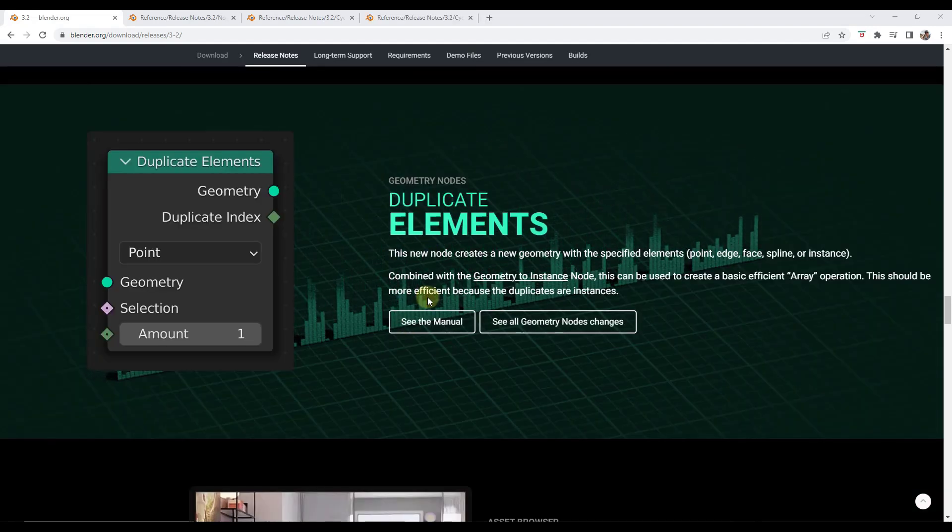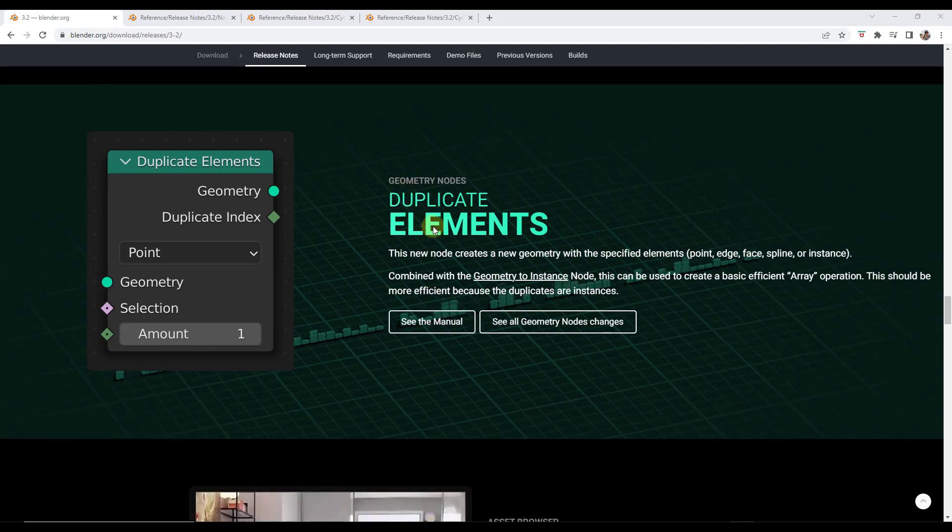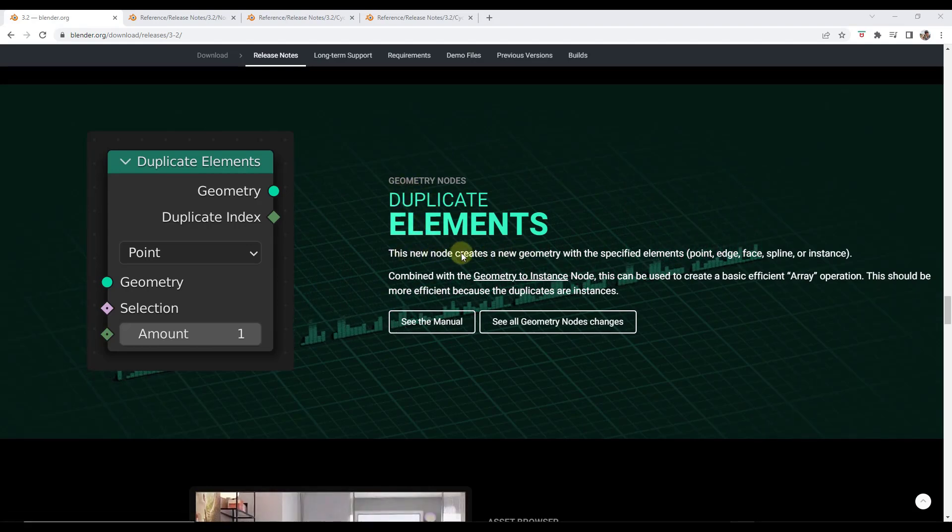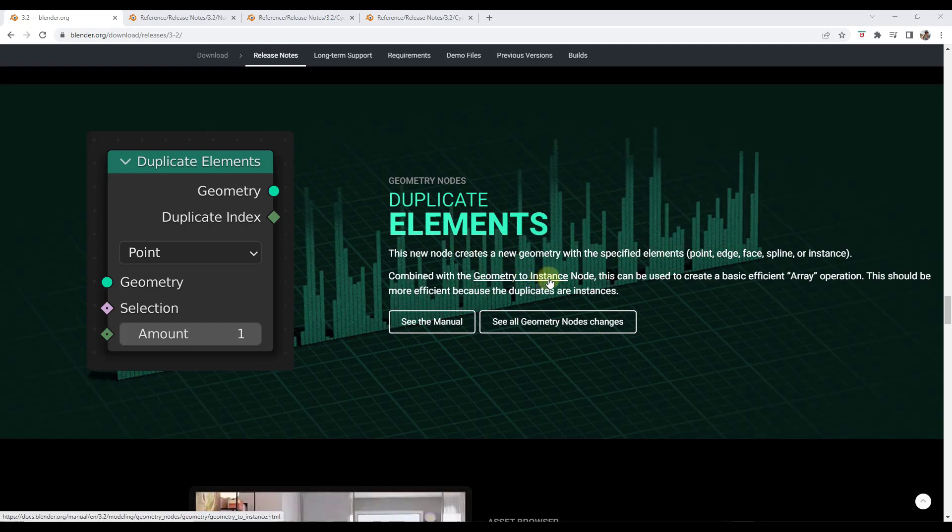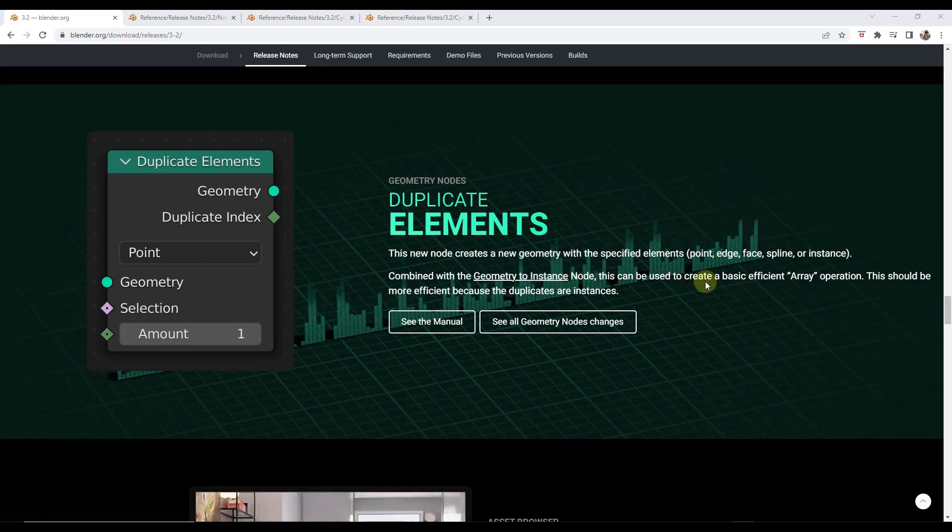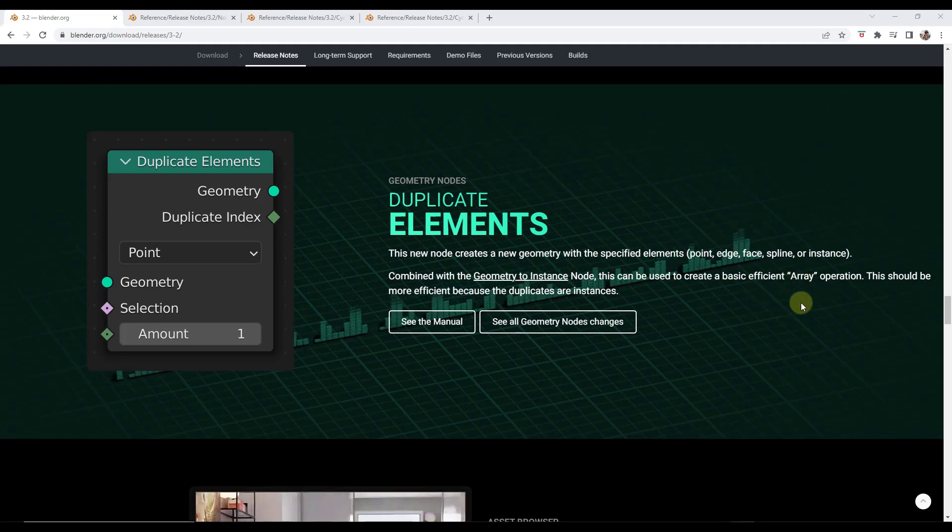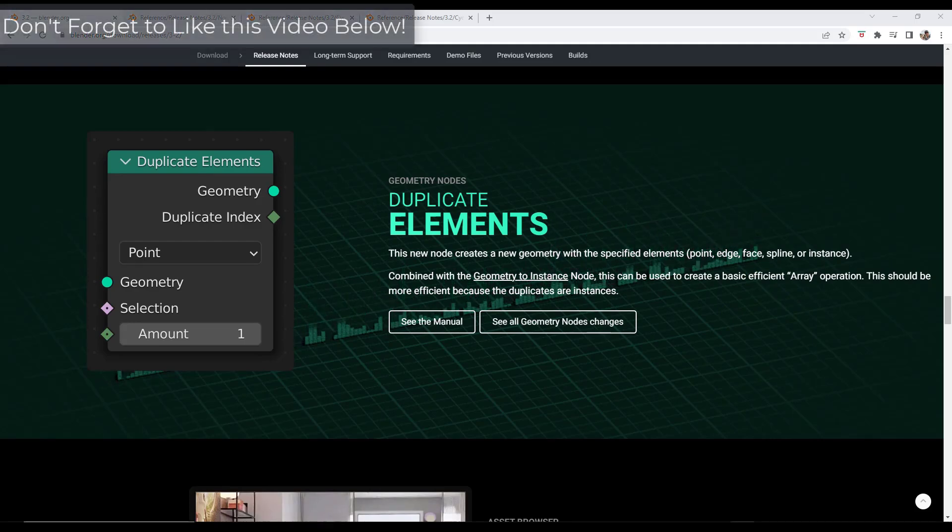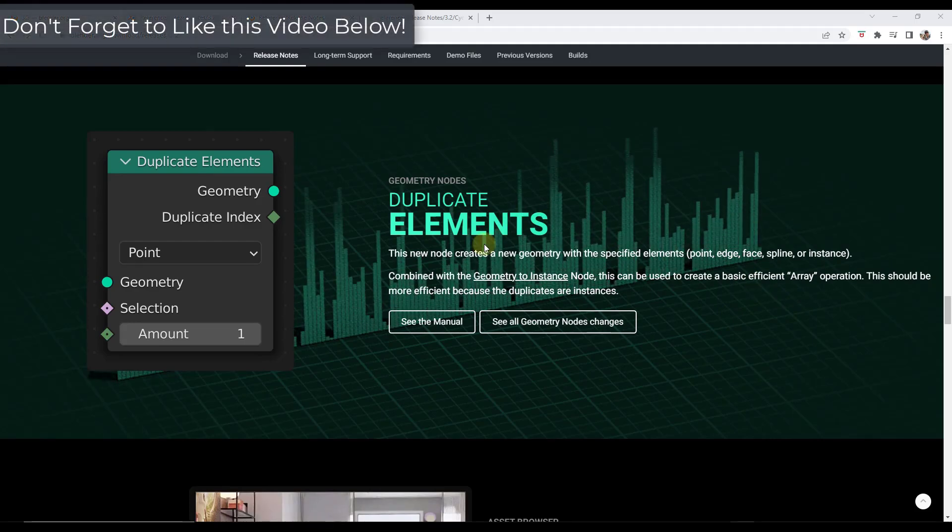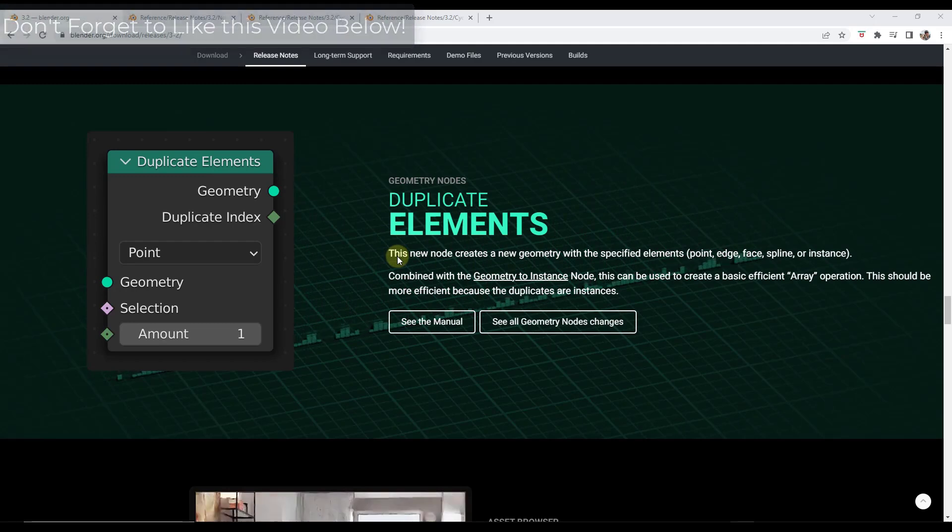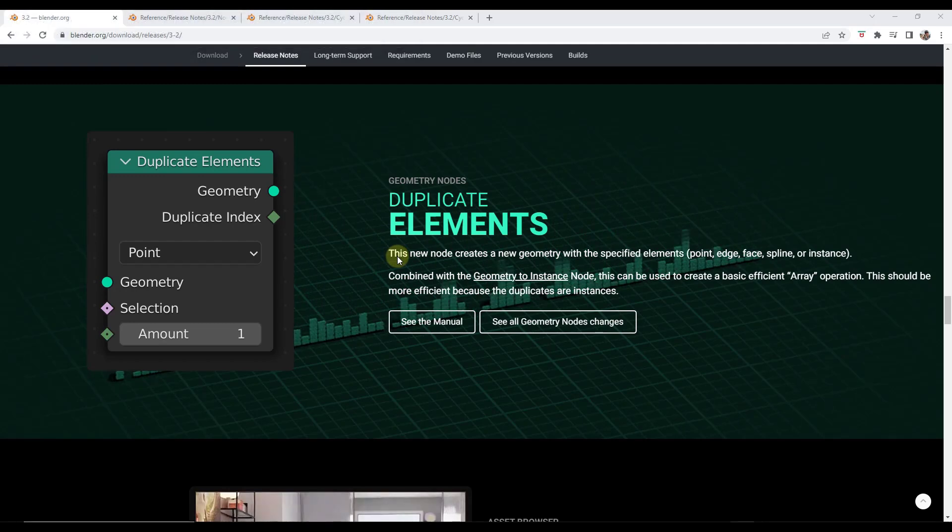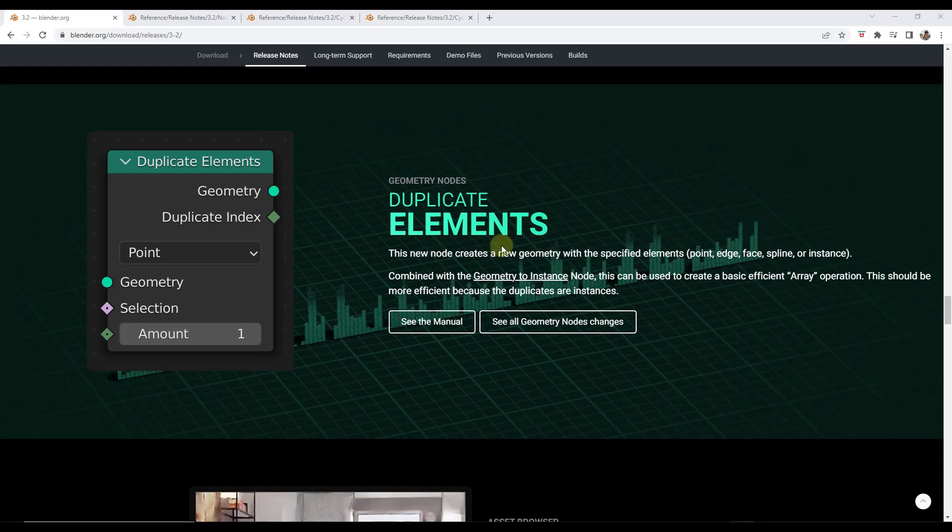Alright so geometry nodes is continuing to improve with the duplicate elements function. So basically this is going to allow you to duplicate objects and you can combine that with like a geometry to instances node in order to create arrays and other things like that. This is one I'm going to be looking into a little bit more. I'm not seeing a ton of information out there on it yet. I might just be looking in the wrong place. But having the ability to actually do that I think it's going to be really valuable because I think previously I was more splitting curves up and putting instances on curves.